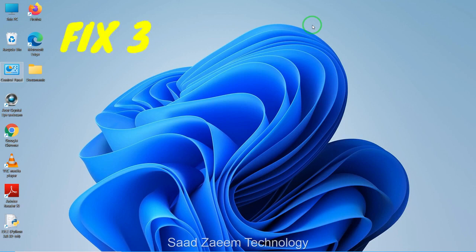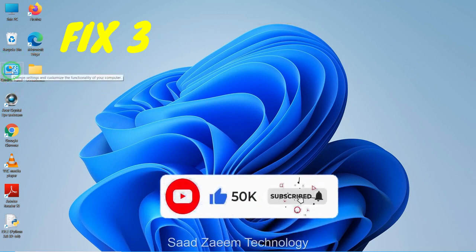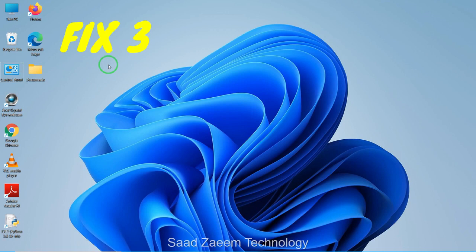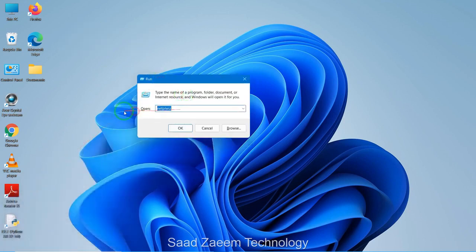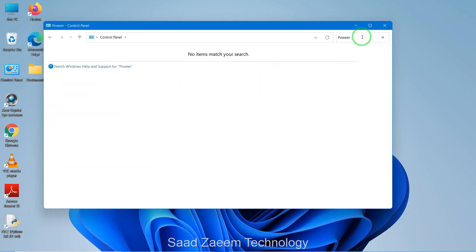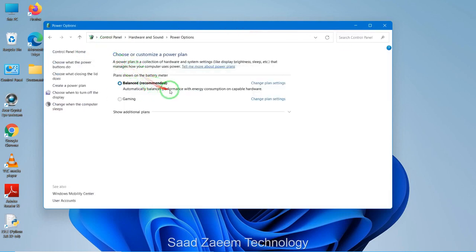For fix three, you'll have to open your Control Panel and set your PC to high-performance mode. If you don't have Control Panel on your desktop, open the Run dialog by pressing the Windows key and R together, then type in 'control panel' and hit Enter. Once it's open, type 'power options' in the search bar and click on Power Options.